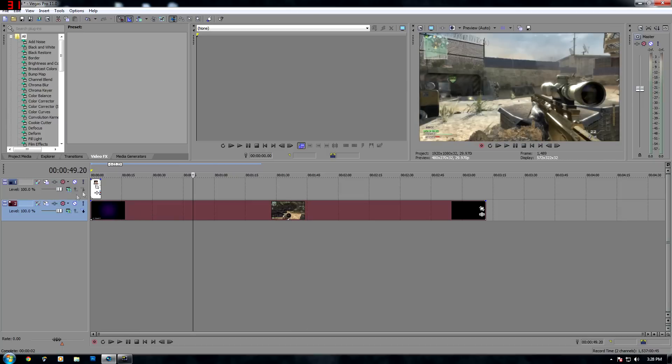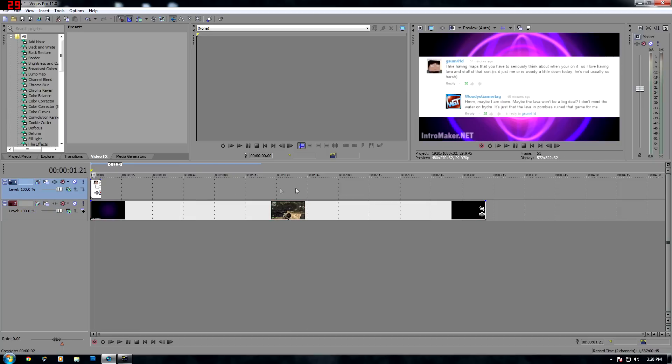Once you've got your video and your image, you want to make sure that the image is on this top layer track here and that your video is on the second layer down.